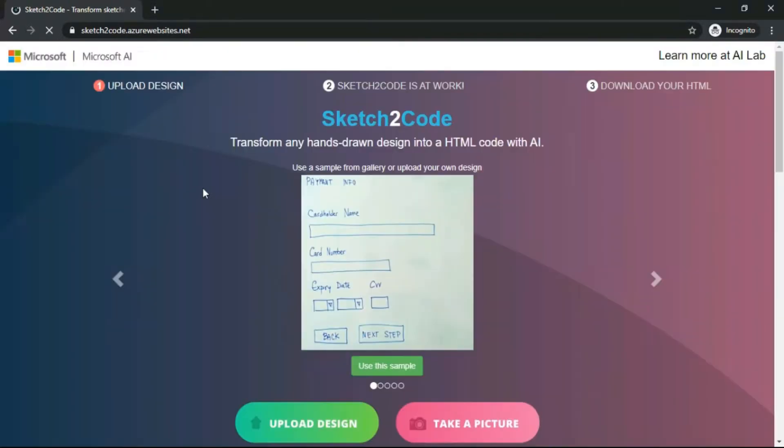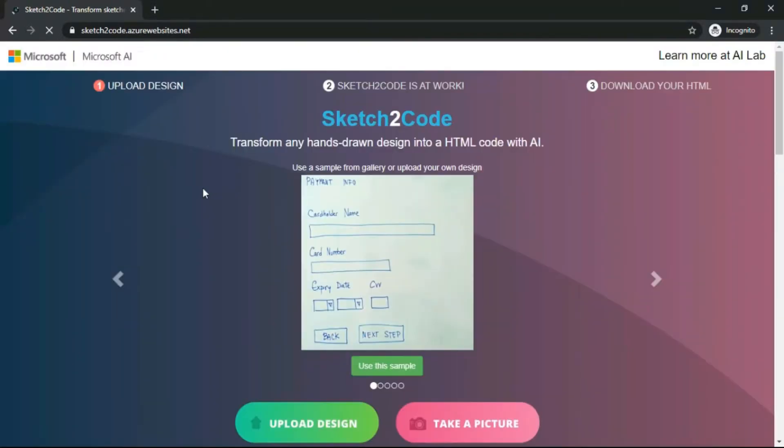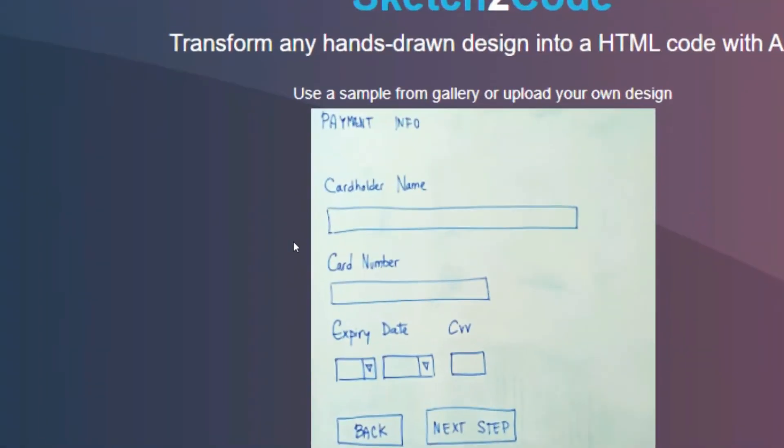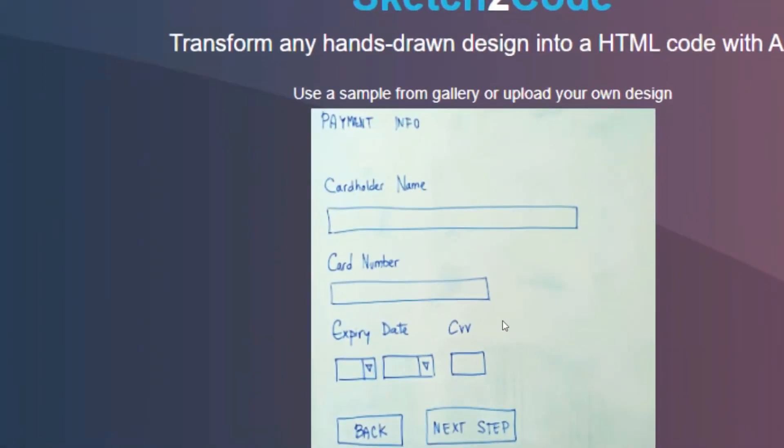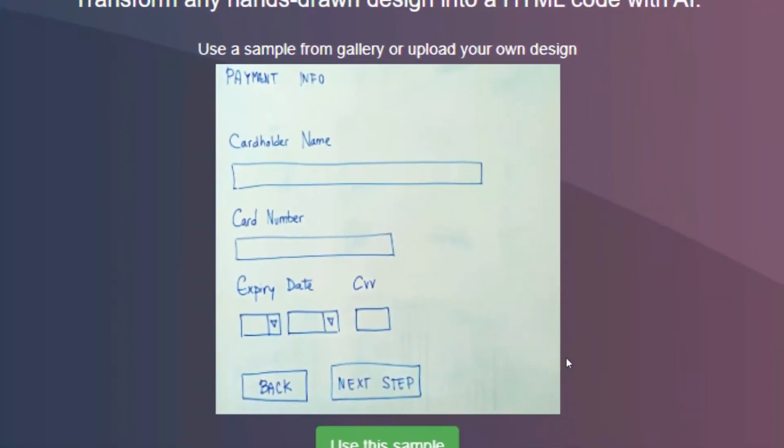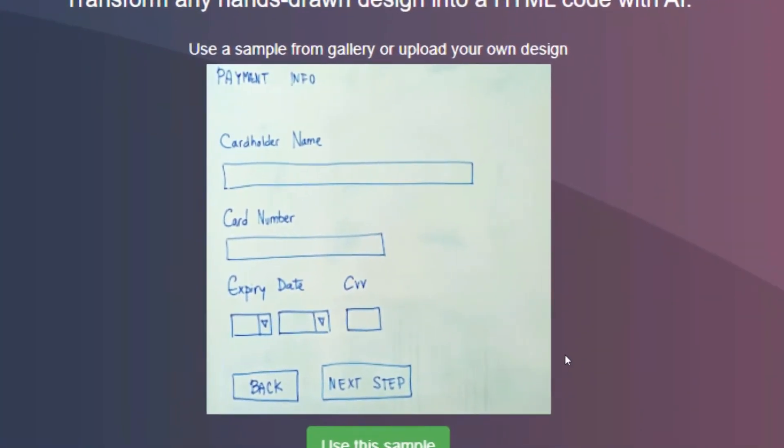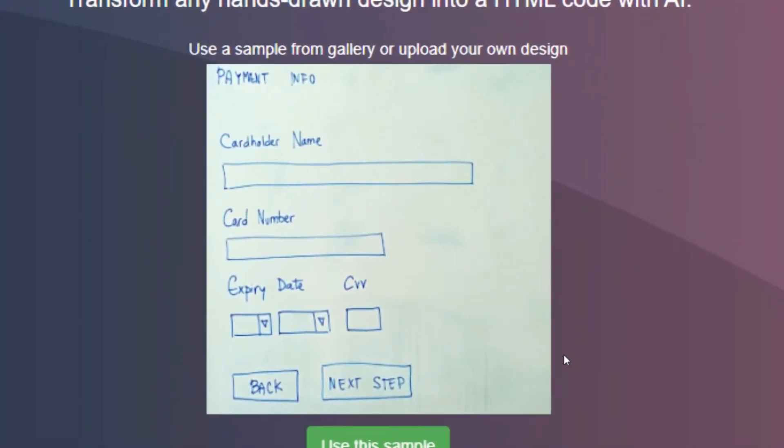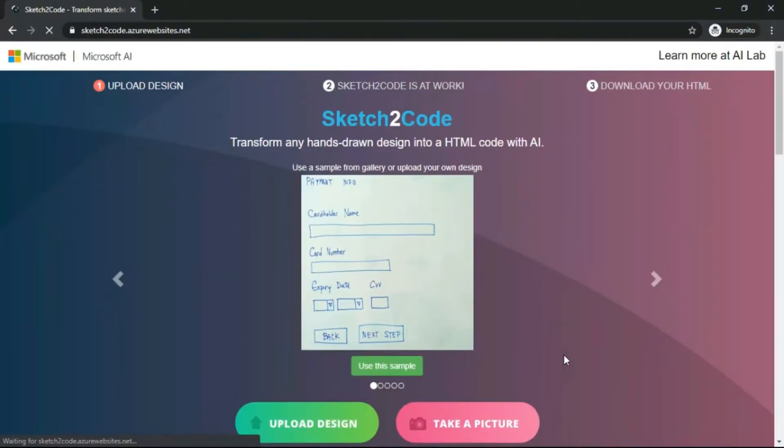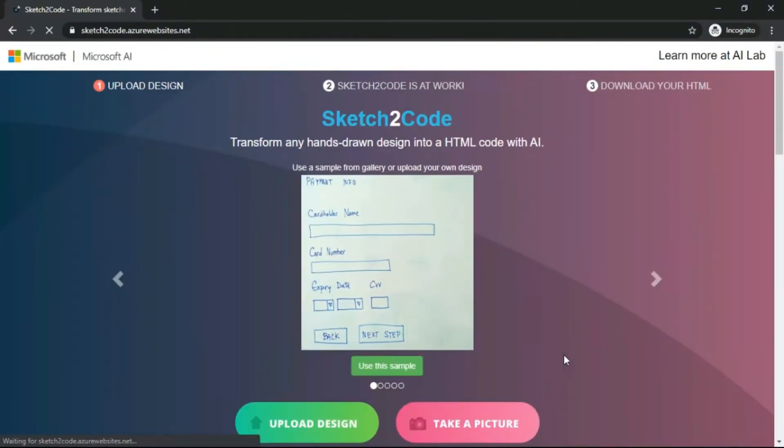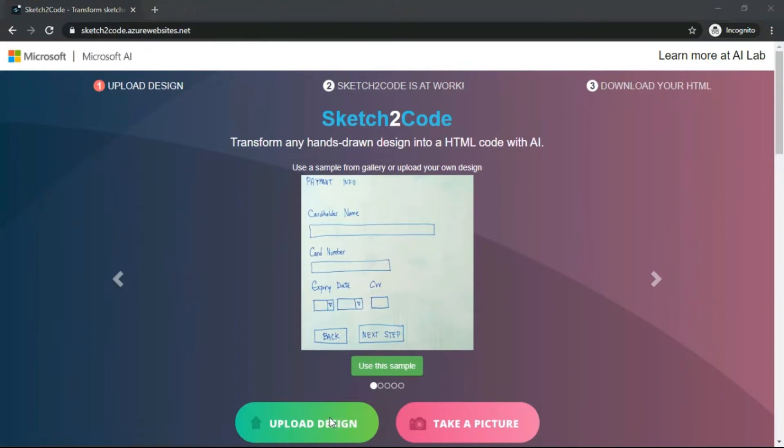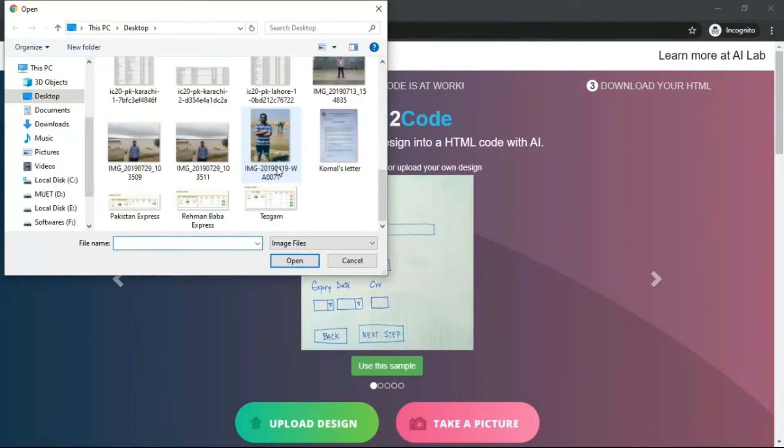It means that you can simply draw something on paper if you want to make a web page. Draw the table, draw everything on a page or paper, and then you simply need to upload it. Microsoft's AI will do its own work and you don't need to code from scratch in HTML.